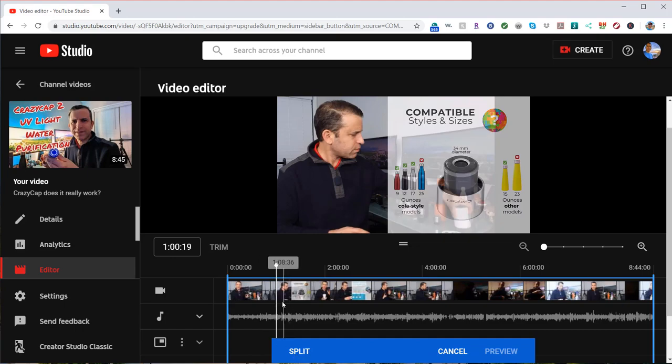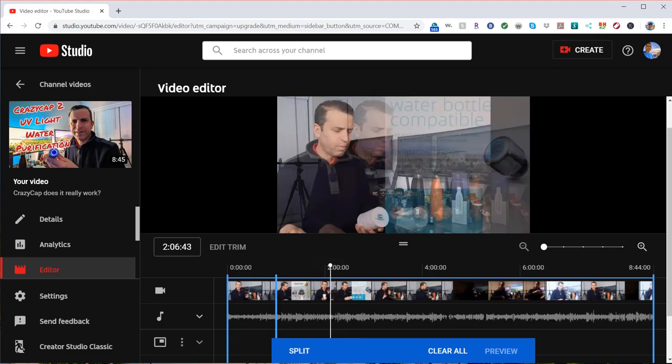But let's go ahead and trim split. Put your mouse, your white line there. Click split. You come here, you click split.